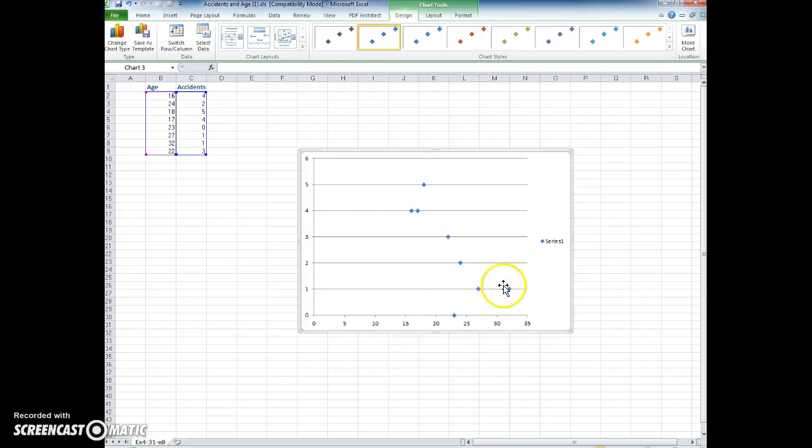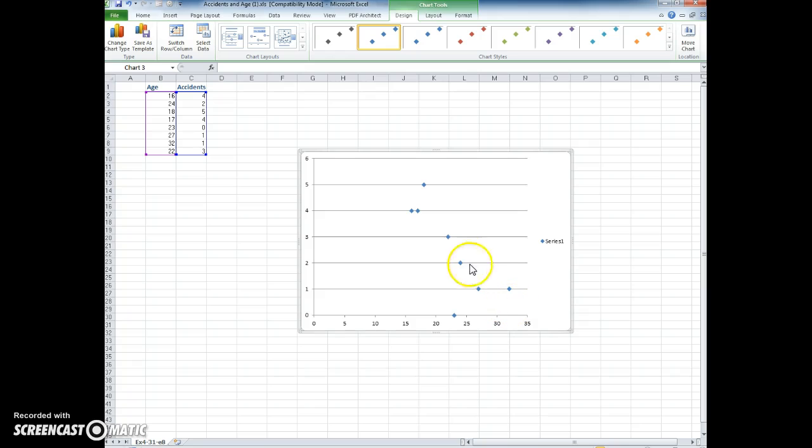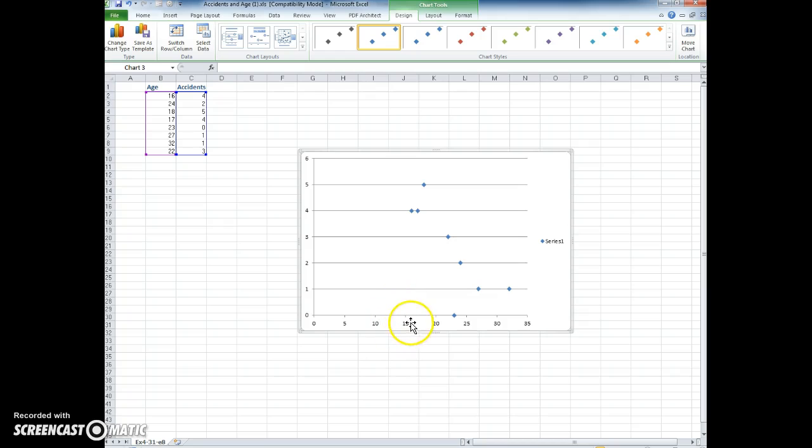If we were to draw a line connecting the dots, we would see that there might be some sort of linear relationship: the lower the age, the higher the number of accidents. We'll see how to report this numerically as we continue on towards the end of the book.